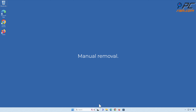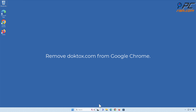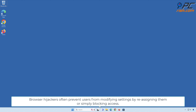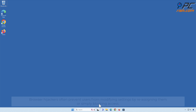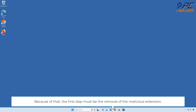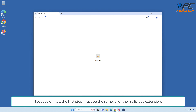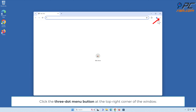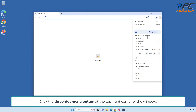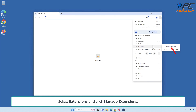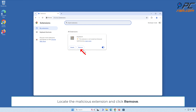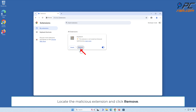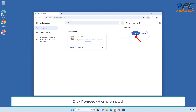Manual Removal: Remove DopeTalks.com from Google Chrome. Browser hijackers often prevent users from modifying settings by reassigning them or simply blocking access. Because of that, the first step must be the removal of the malicious extension. Click the three-dot menu button at the top right corner of the window. Select Extensions and click Manage Extensions. Locate the malicious extension and click Remove. Click Remove when prompted.